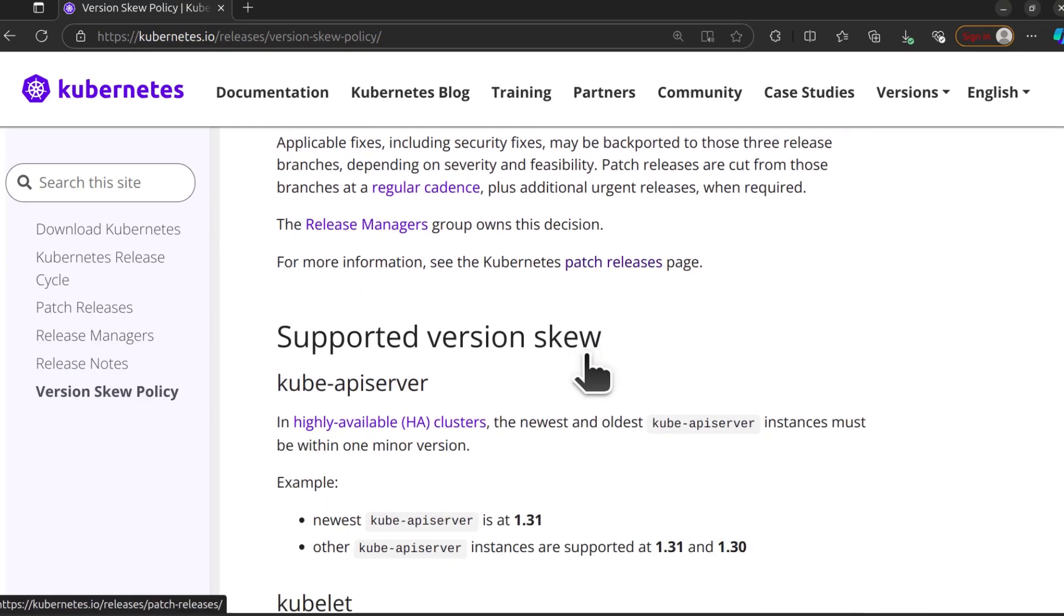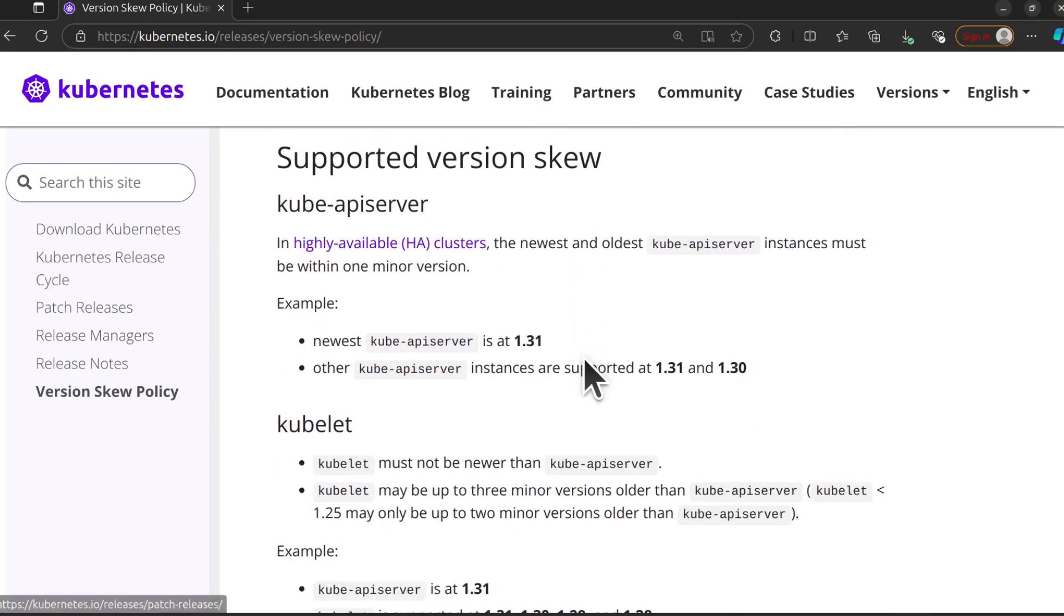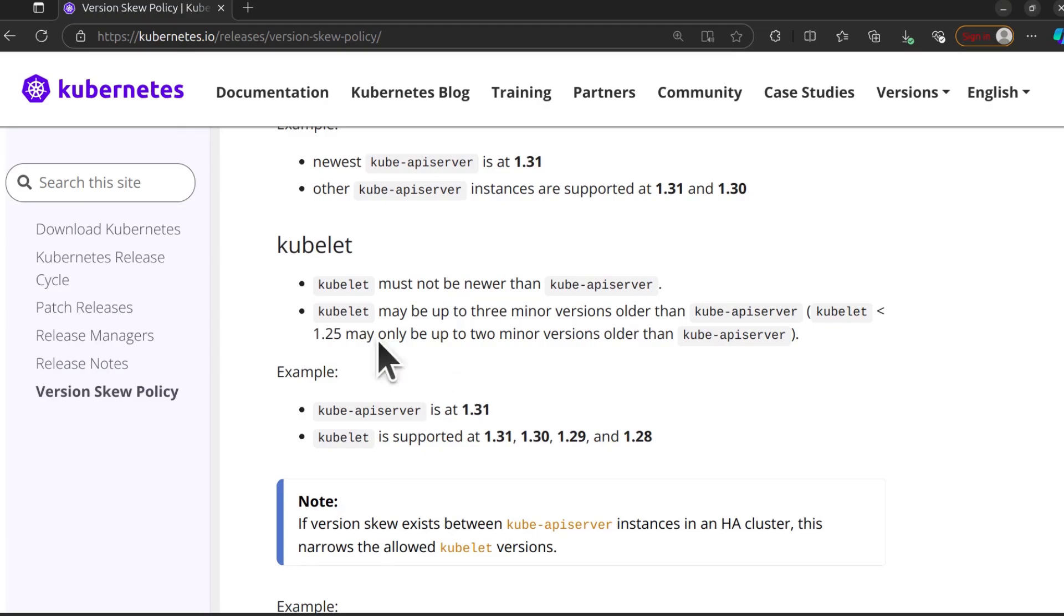So in this case, we're trying to figure out the version of kubectl that you need to install. You can look at the other elements and see what the version skew is.